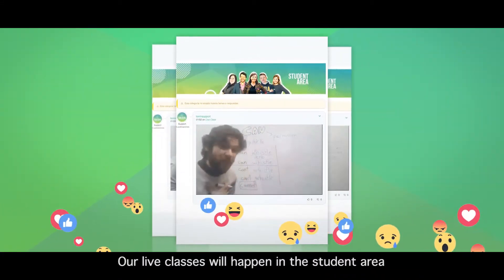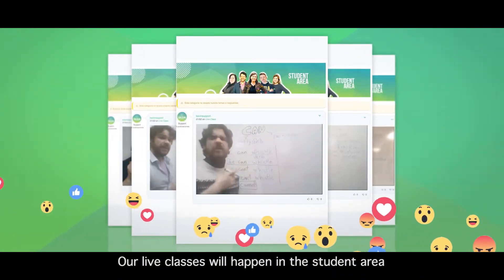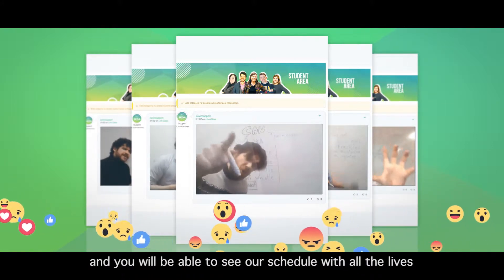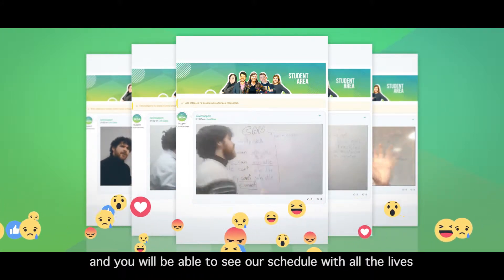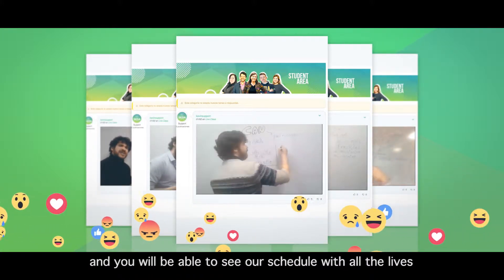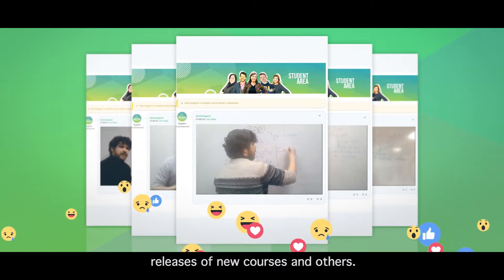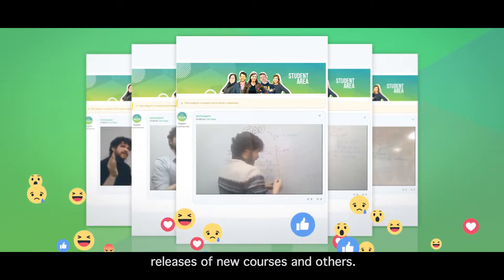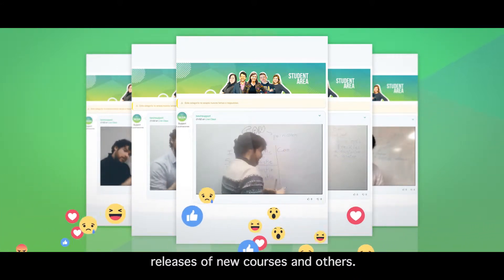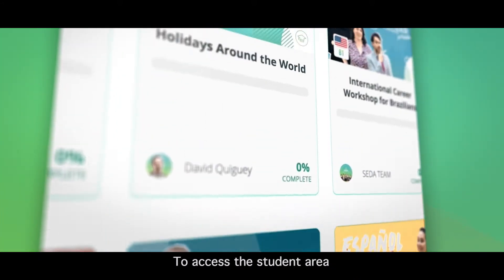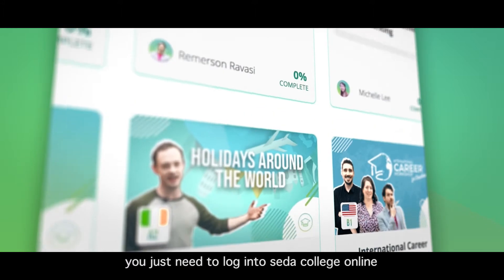Our live classes will happen in the student area and you will be able to see our schedule with all the lives, releases of new courses and others.